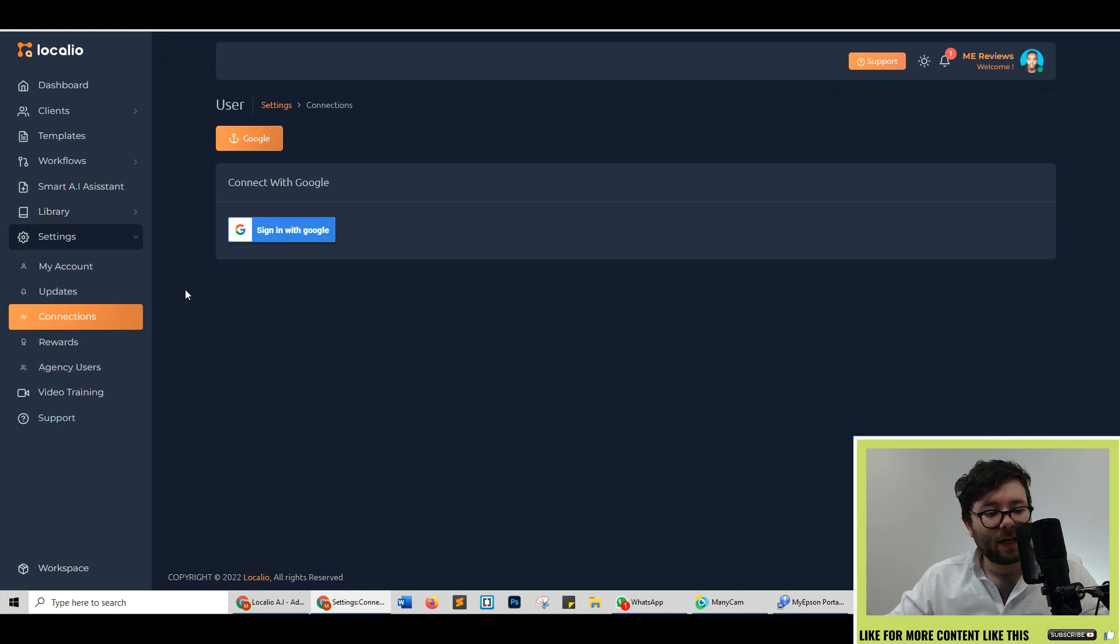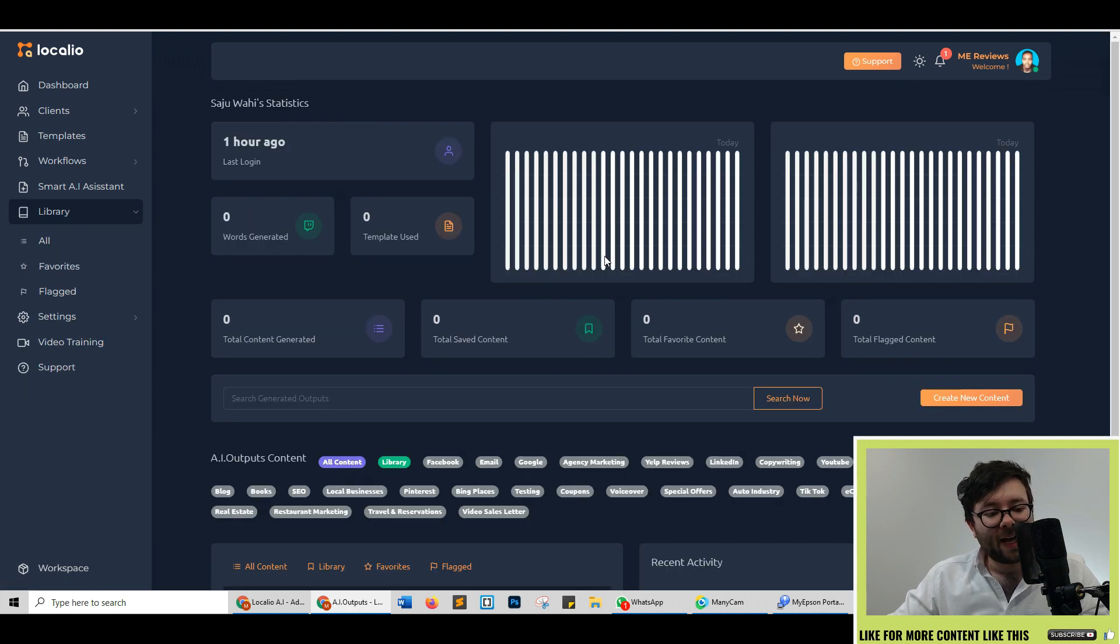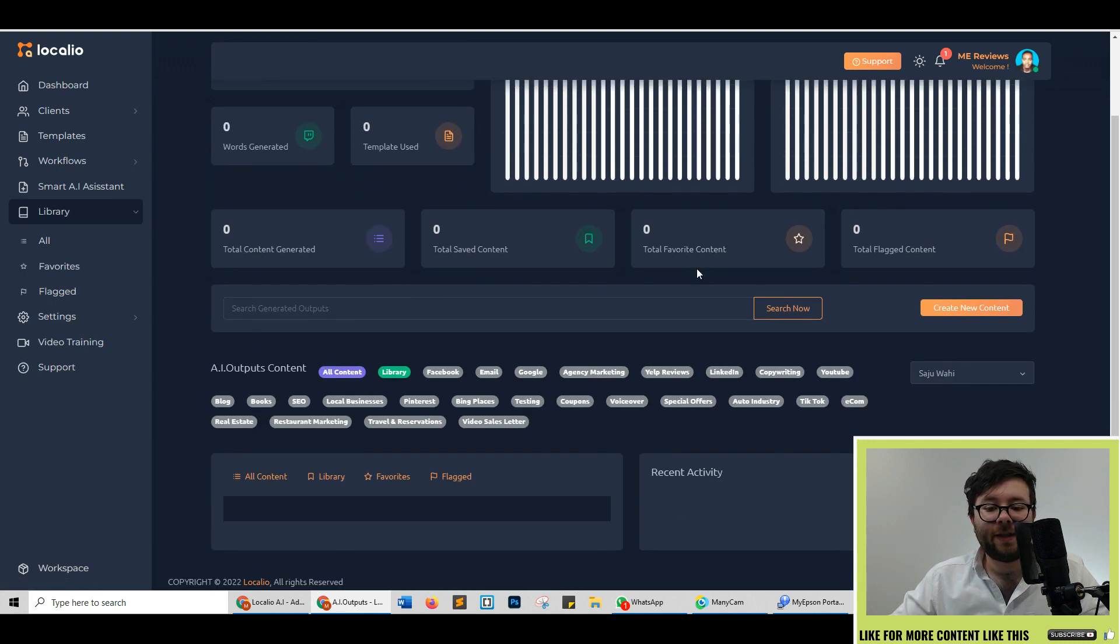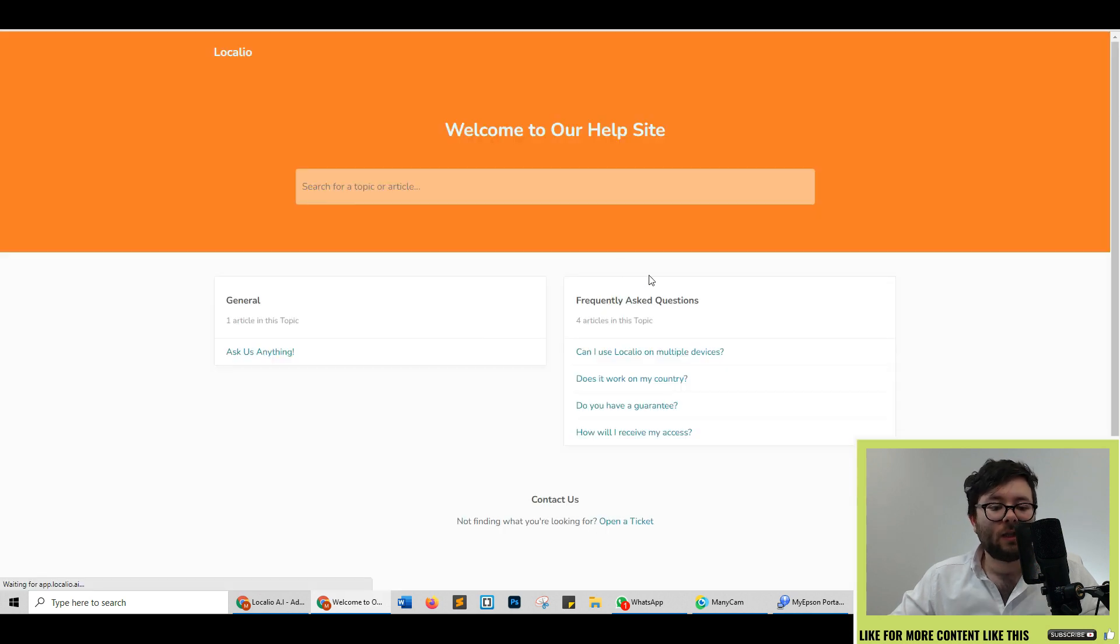Under settings the only integration you can do at the moment is Google and Google Docs. And then if you have agency users inside your account it will list everything they've been doing and their dashboard as well.